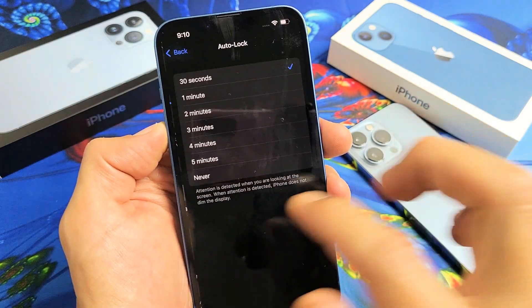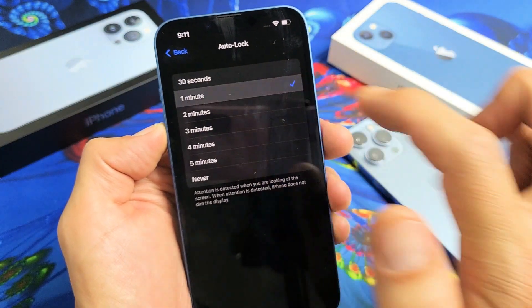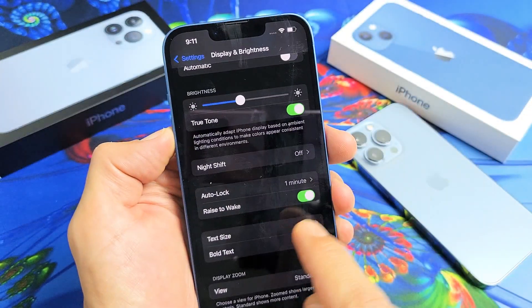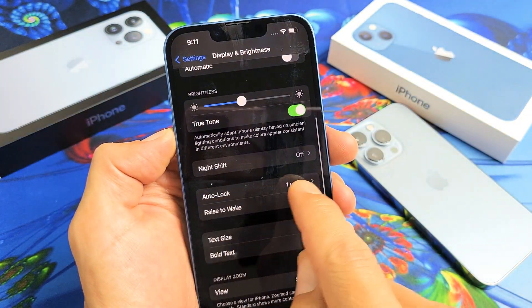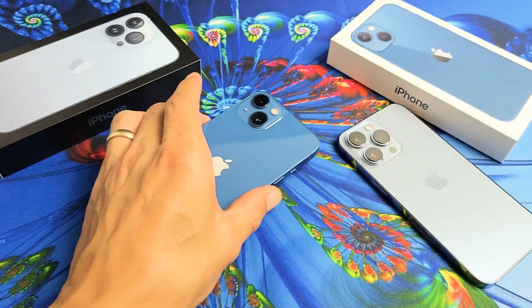Tap on Auto Lock. I like to keep mine at one minute. Now go back and you can see under Auto Lock it says one minute. Pretty simple.